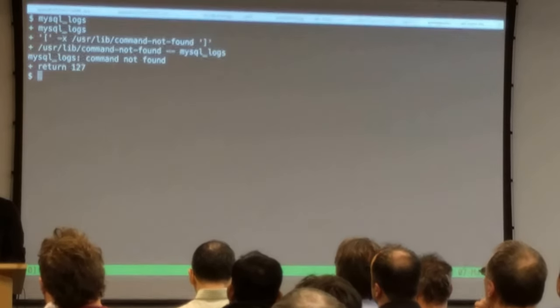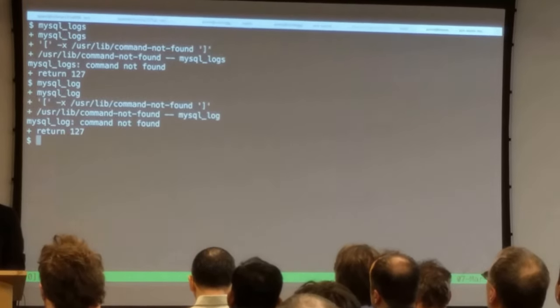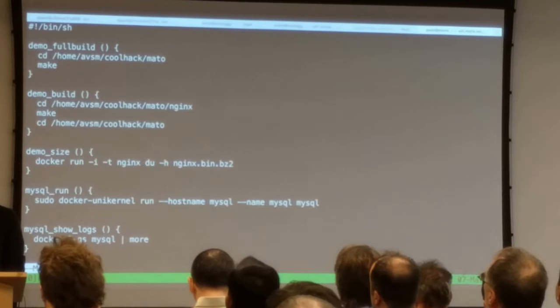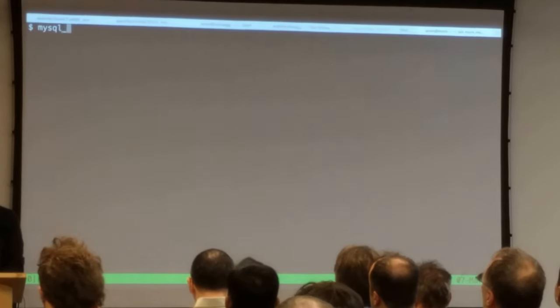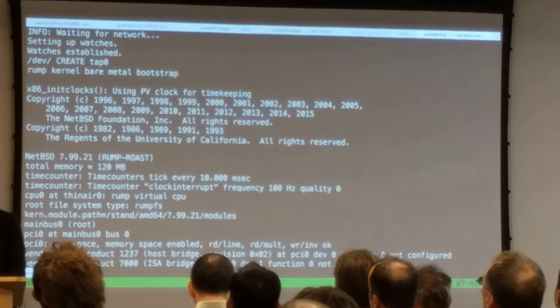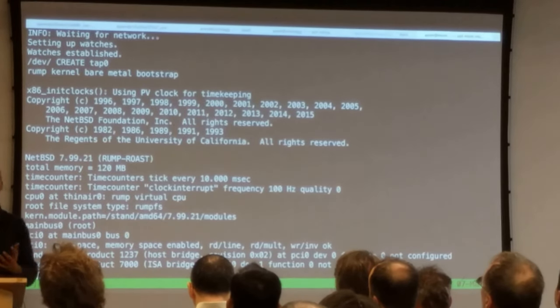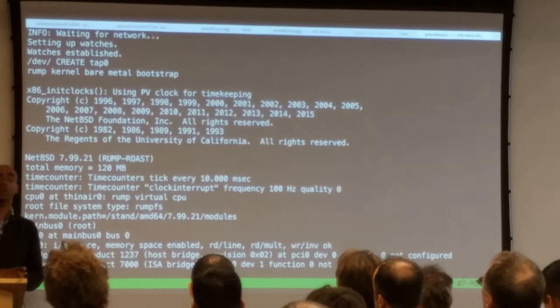So if I do a Docker PS at this point, we have MySQL running as a normal container, except it's running as a Unikernel. So how does this differ? Let me show logs. So if you just look at the boot log for this, we can start to see what happened.